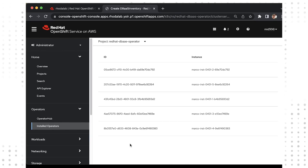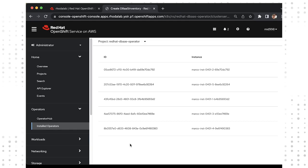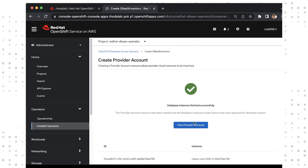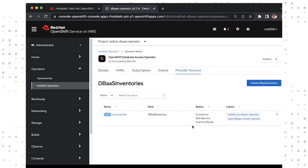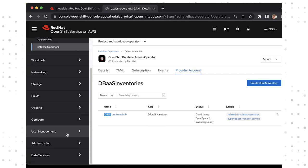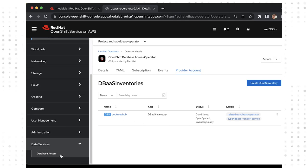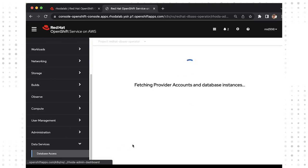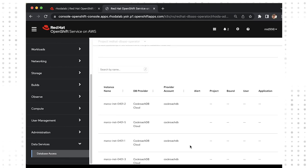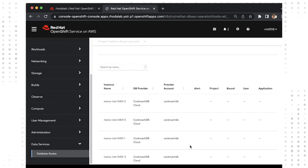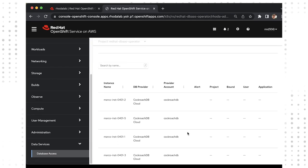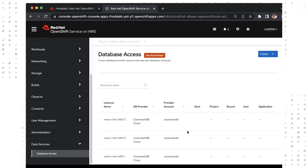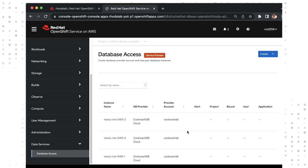You are actually done at this point. A developer can self-serve, but before you view the developer workflow, I just want to show you some visibility into provider accounts and DBaaS inventory items. You can always come back to installed operators, OpenShift Database Access operators provider accounts, or scroll to the bottom of your console menu and explore Data Services, Database Access for more information on which applications and namespaces are using which provider accounts and databases. You are all done with your admin workflow. Next up will be the RHODA developer workflow.